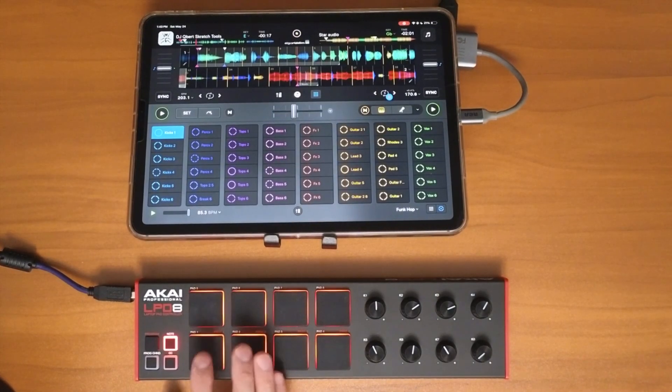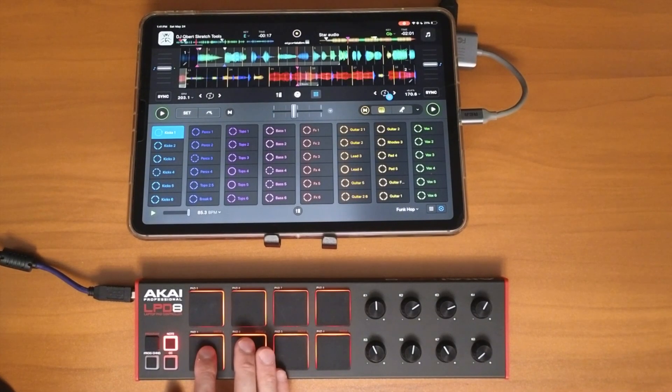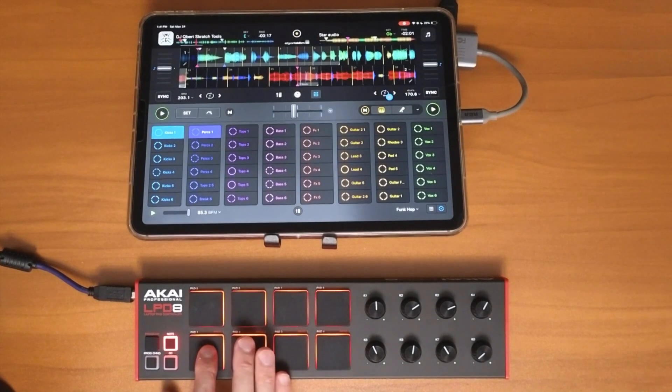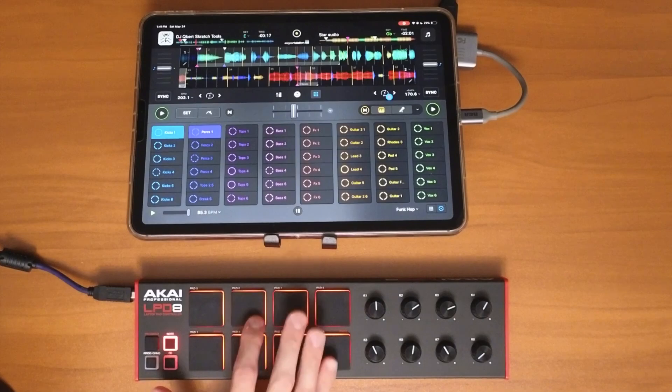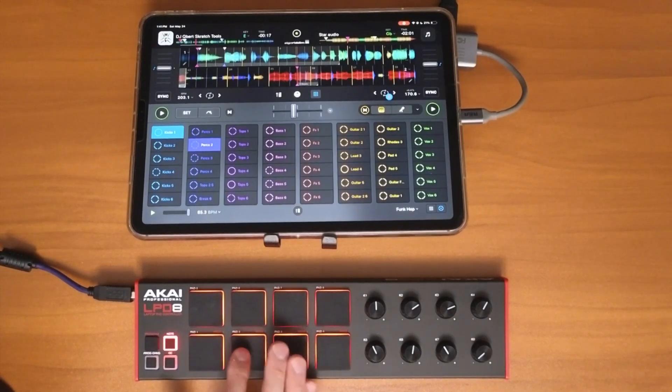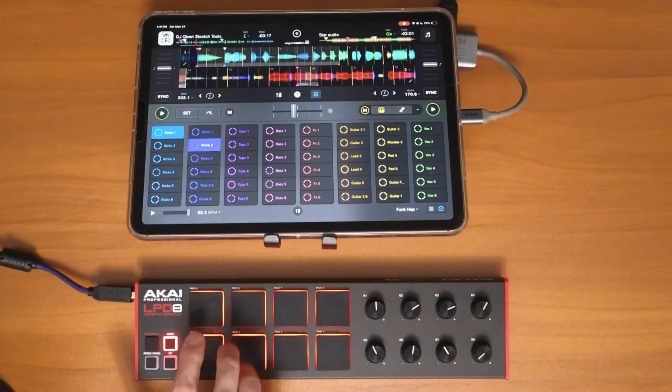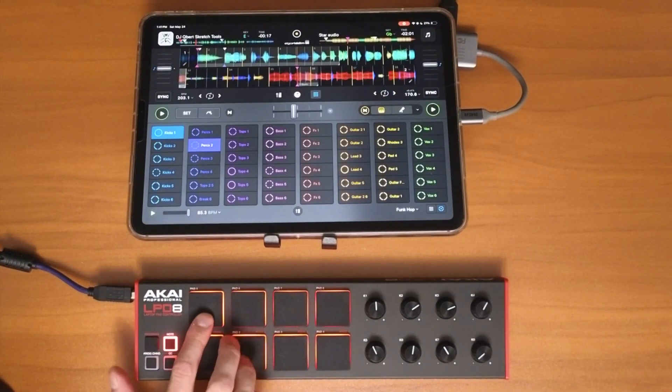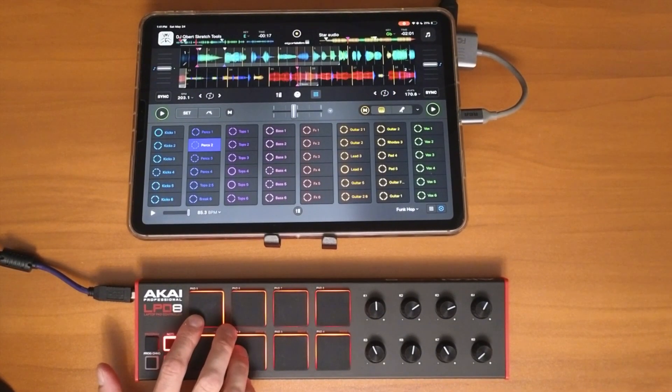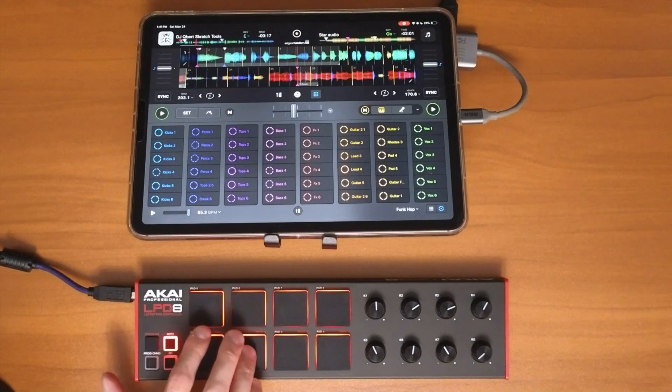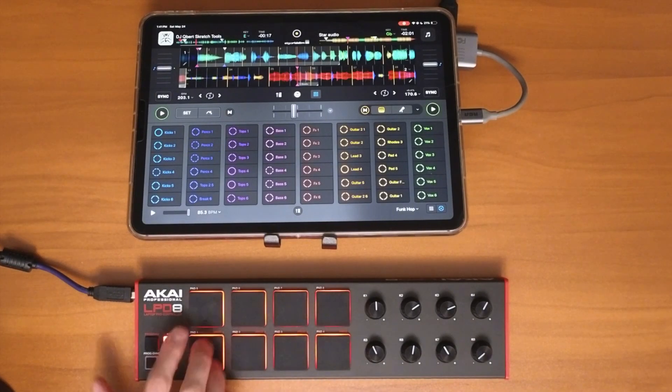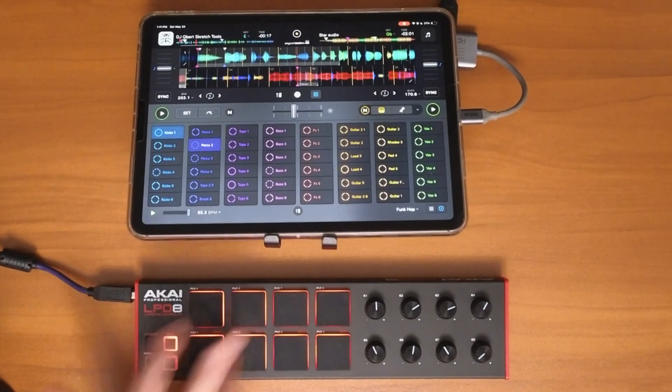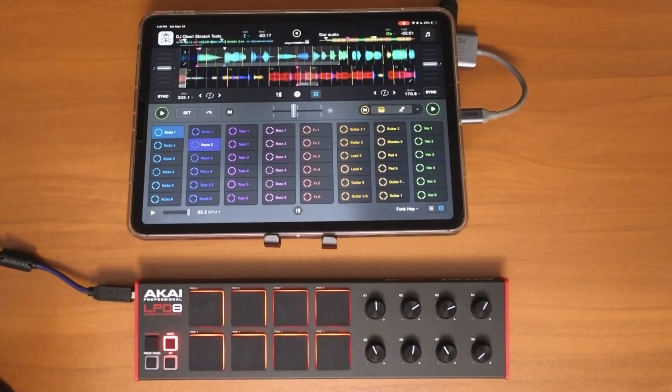So there we go, we could set the kicks. So now you can map all of these and then you could start a beat like that.